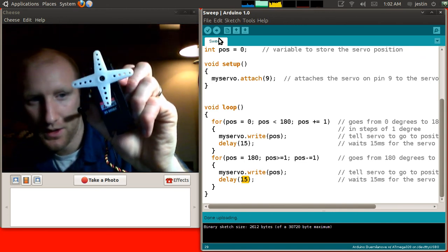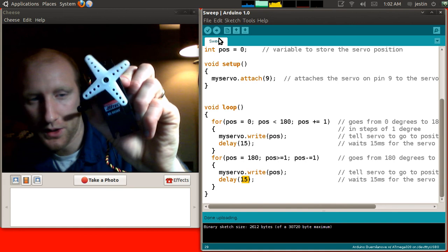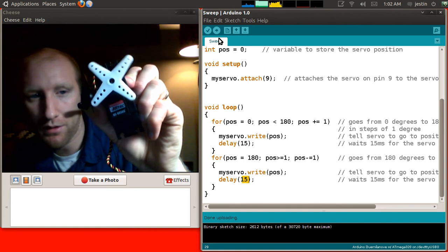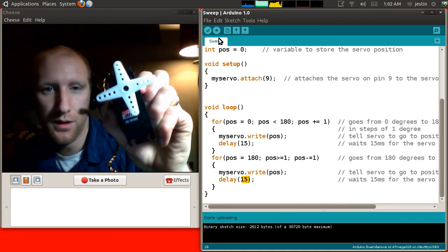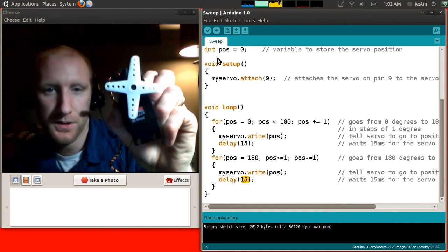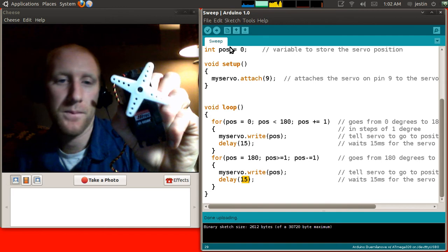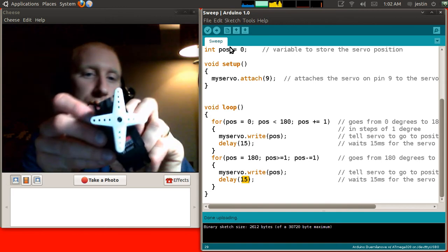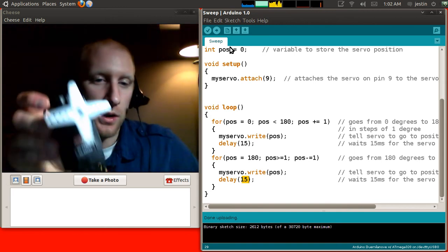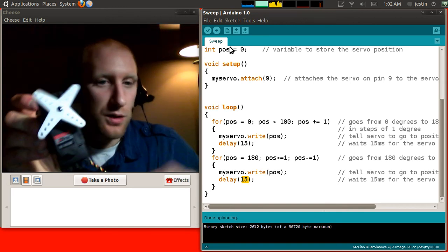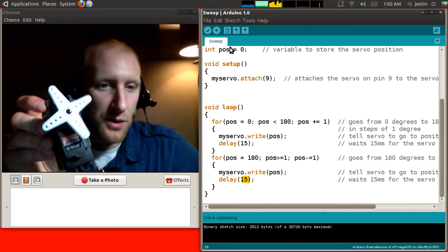So, you can see the thing moving on its own, it's sweeping back and forth from one side to the other, thus the name of this program, Sweep. If you followed along, your servo should be moving now, too.